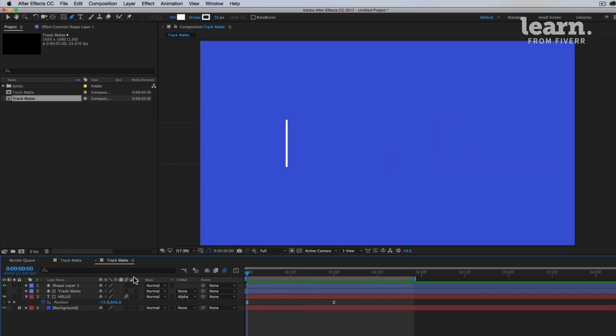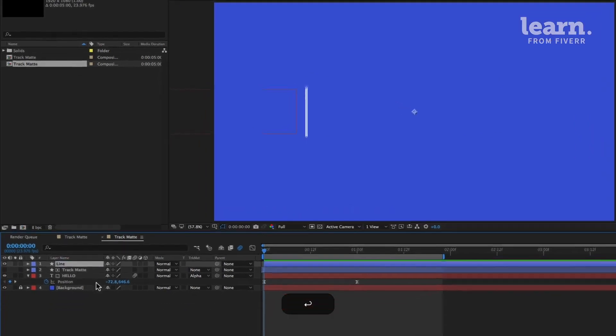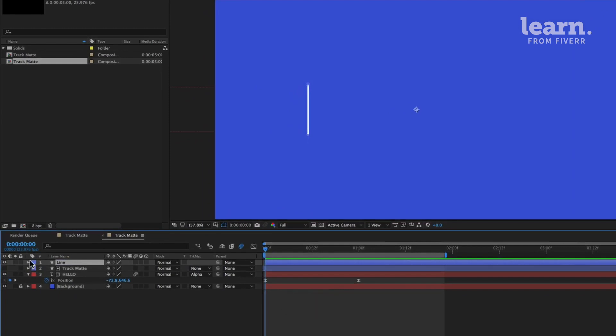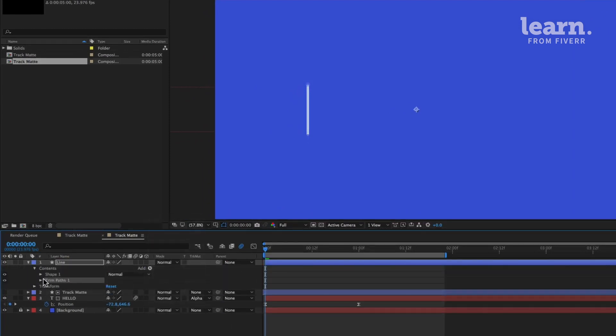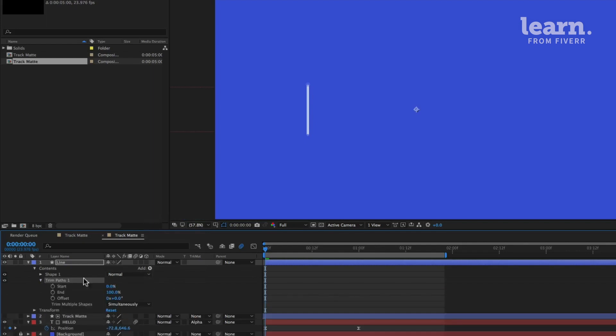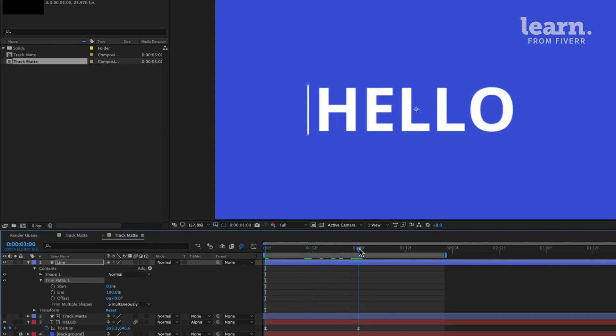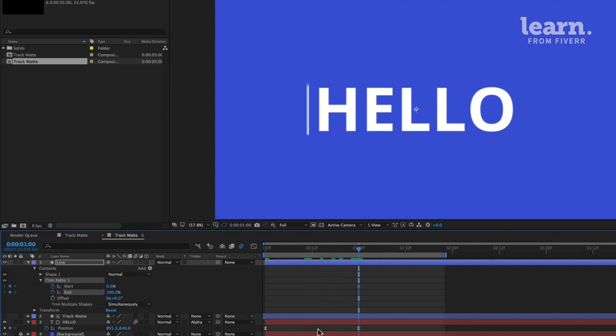How do we animate this line on? Do you remember what we did in the last section? It's called a trim path animation. So under our line, so let's just title this line. Let's go in and add trim paths. You drop down the trim paths menu and we have our start and end percentage. Instead of animating from zero to 100, what we're going to do is actually set a keyframe right now how it is for both the start and the end values.